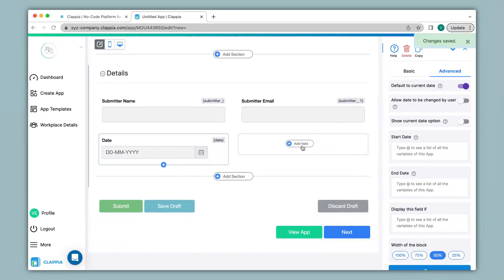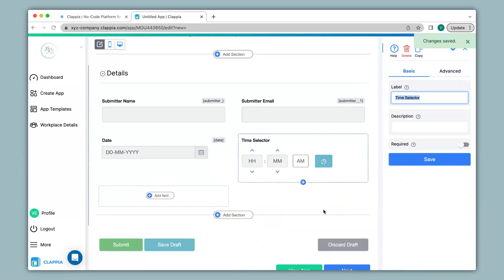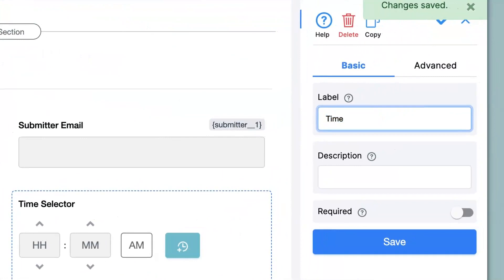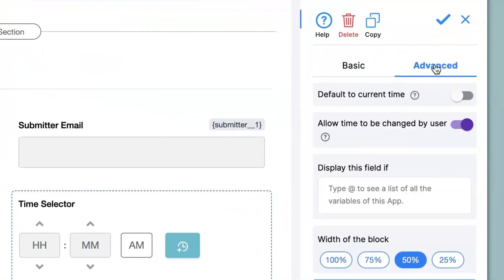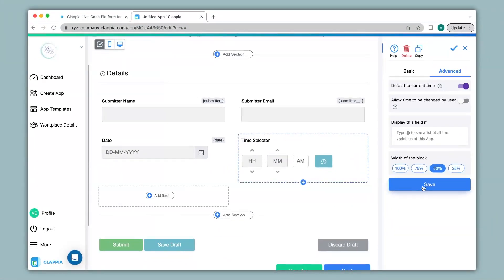Then I go to Add Field and click on the Time Selector block. Under label I will just mention Time. Then I go to the advanced option — again I want the system to automatically capture the current time, so I will enable this, and I don't want any changes to be made after submission, so I'll disable that option. Now I click Save.